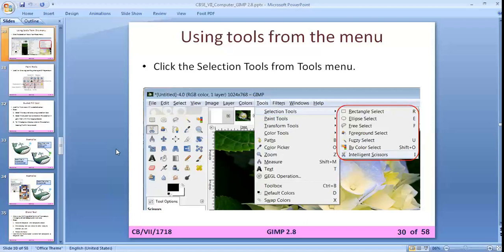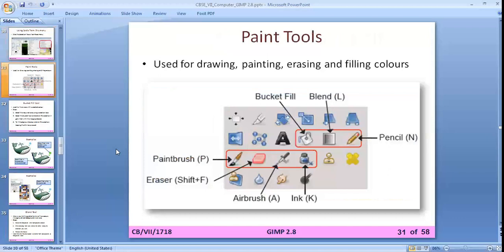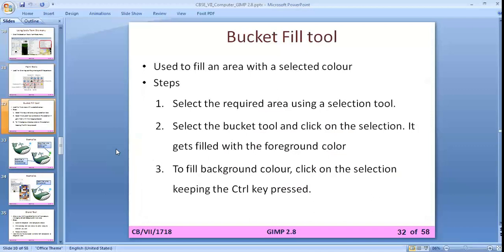Paint tools are used for drawing, painting, erasing, and filling colors in selections. These include the brush tool, eraser, airbrush, ink, bucket fill, blend, and pencil tools.